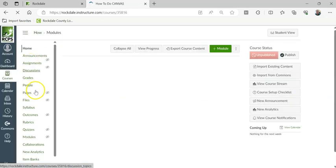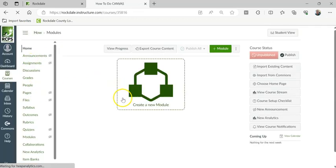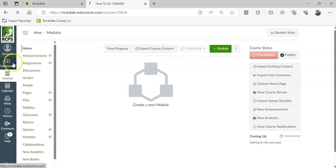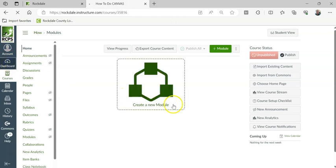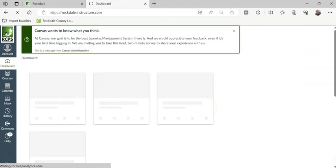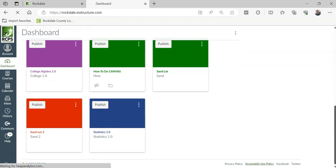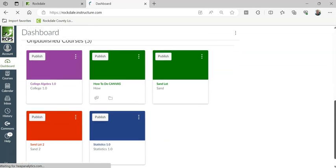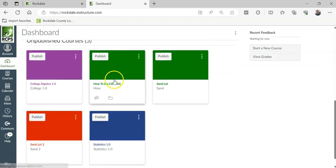And these are all the ones I've created before. If I go back to my dashboard here, you can see that it is among my published courses. And there it is, my how to do Canvas brand new course.